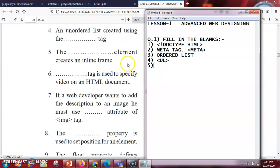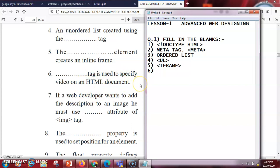Next, the dash element creates an inline frame. The answer is iframe — 'i' for inline and then frame. Next question: the dash tag is used to specify a video on an HTML document. Whenever you want to make a video you require a video tag, so the answer is video.